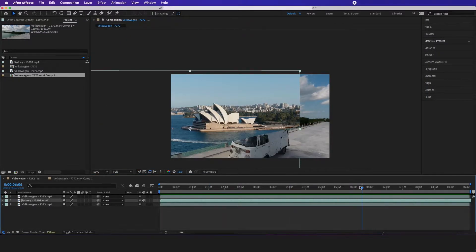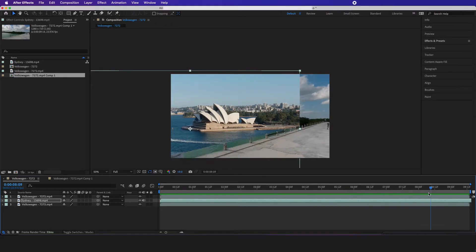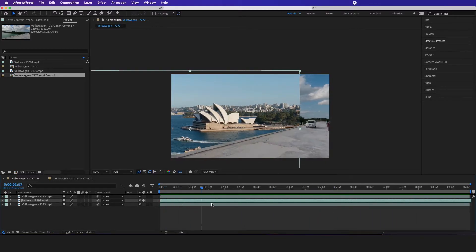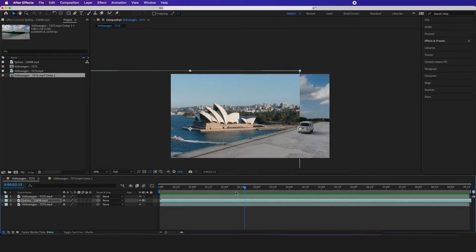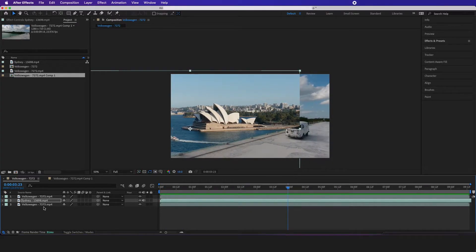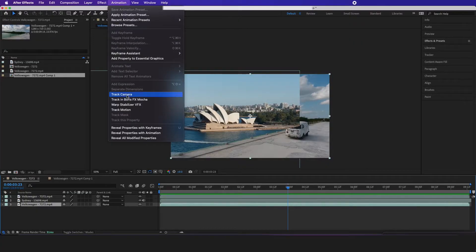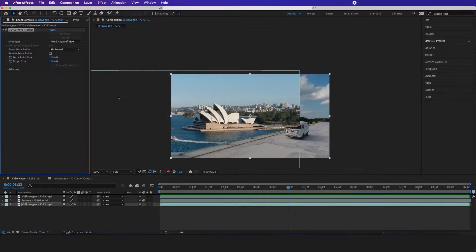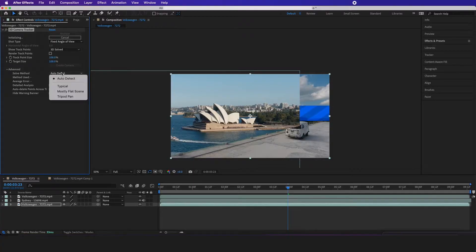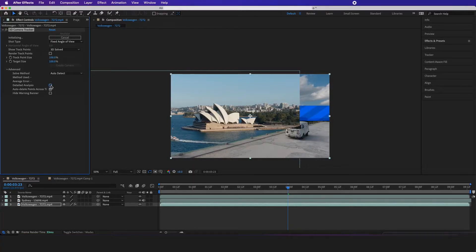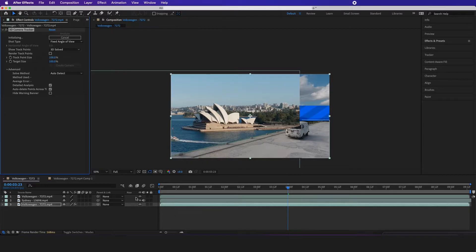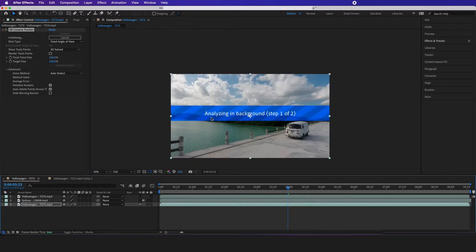It's not even tracked to it. So the next step is we're going to track this picture to the road. I'm going to click on the original footage, go to animation, and click on track camera, go to advance, and have this at auto detect and detailed, right click that on.